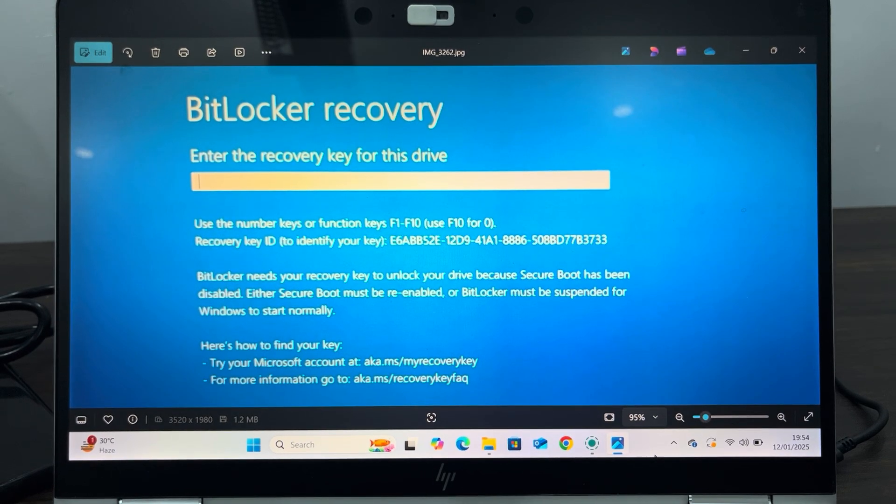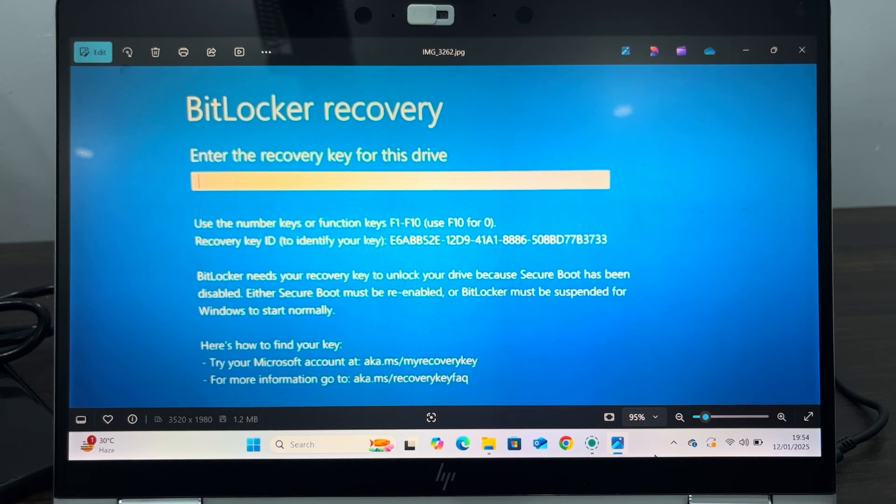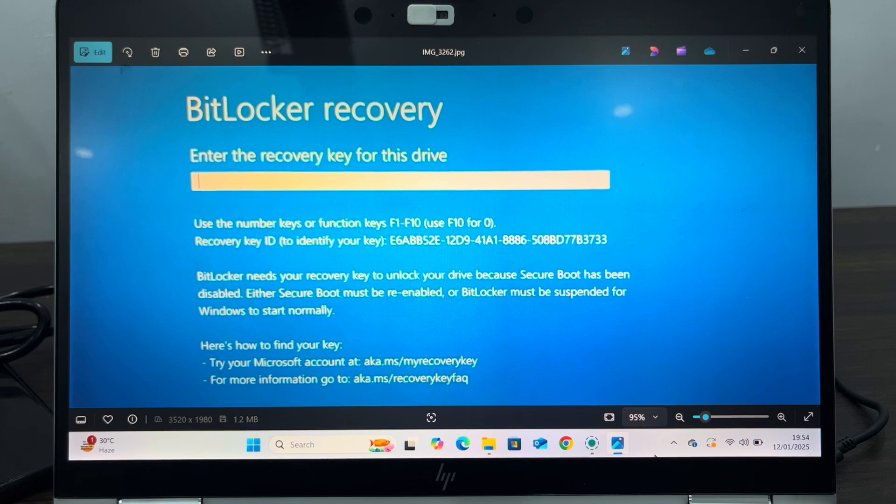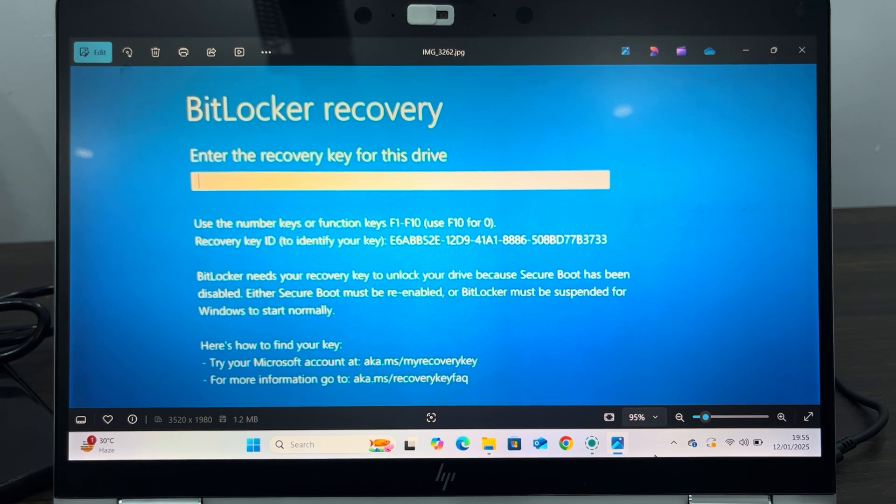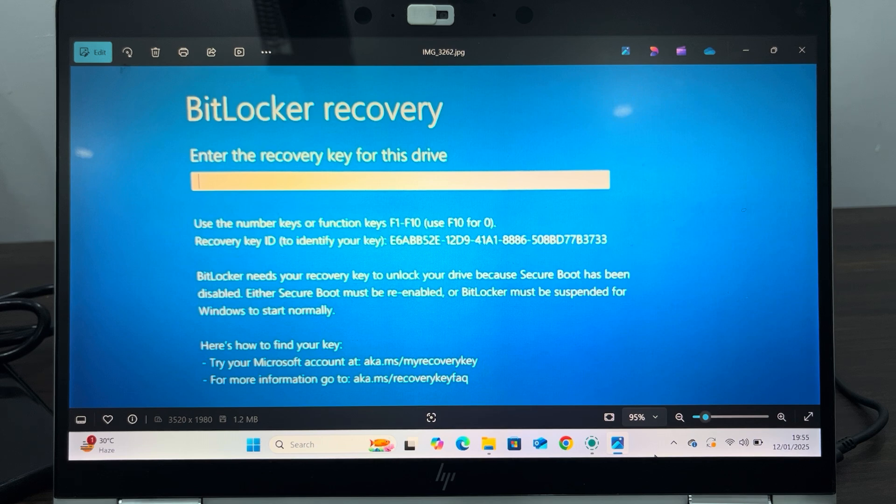Hey guys, in today's video I'm going to show you how to get the BitLocker recovery key on your laptop or PC. If you boot your system and you're getting this error message, let me show you how to get